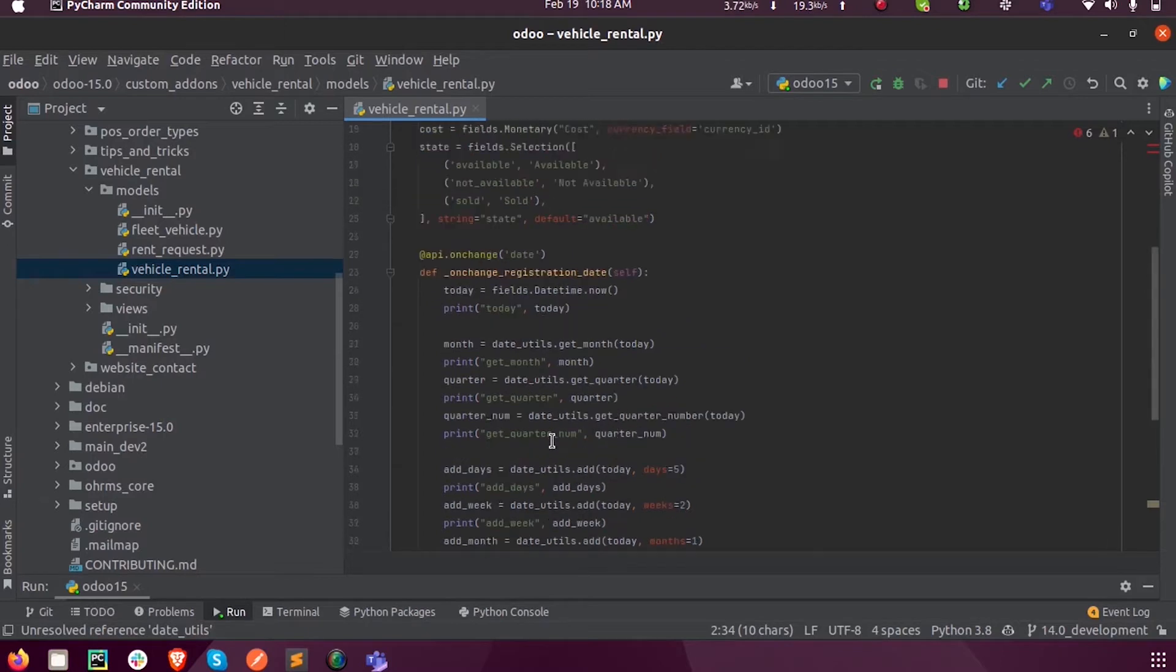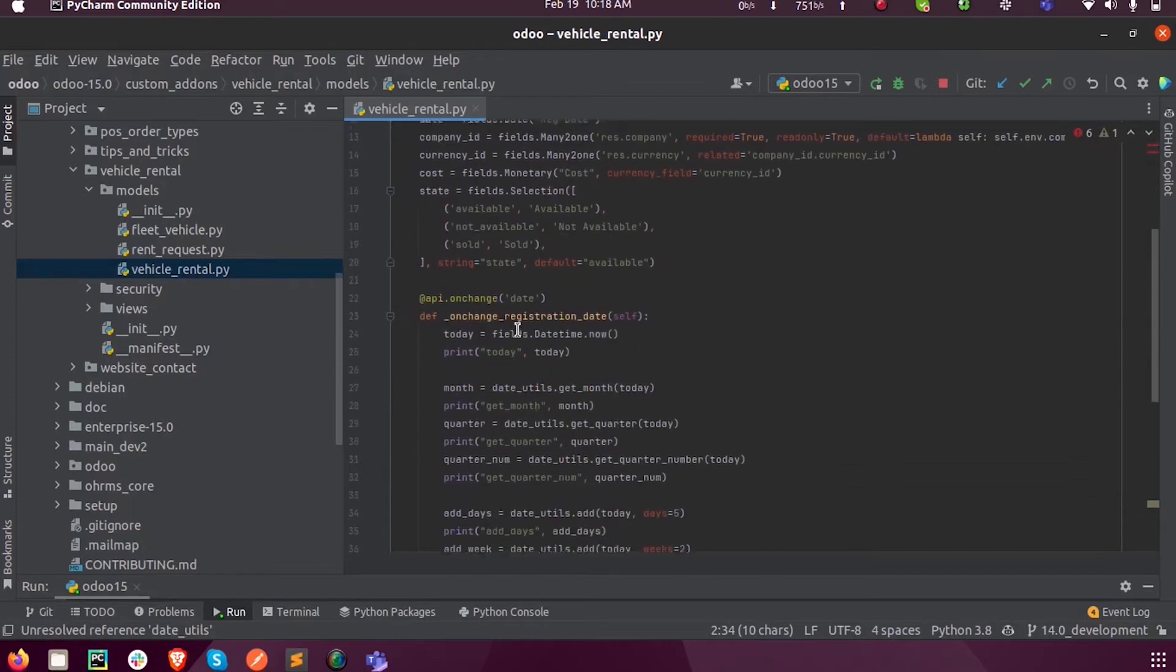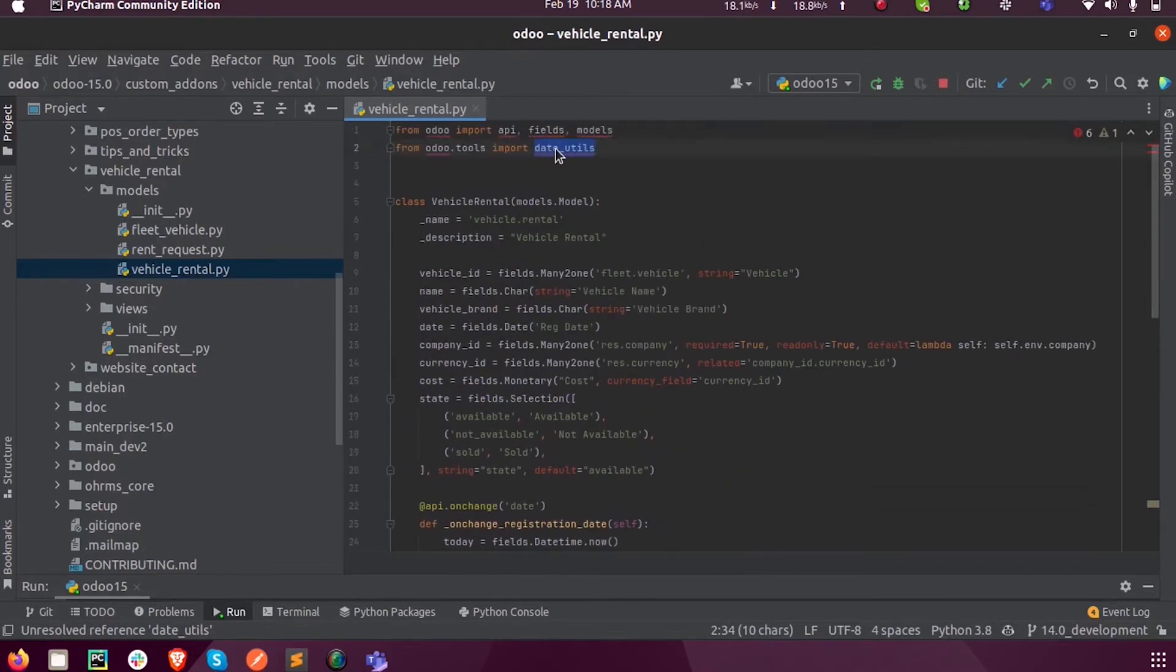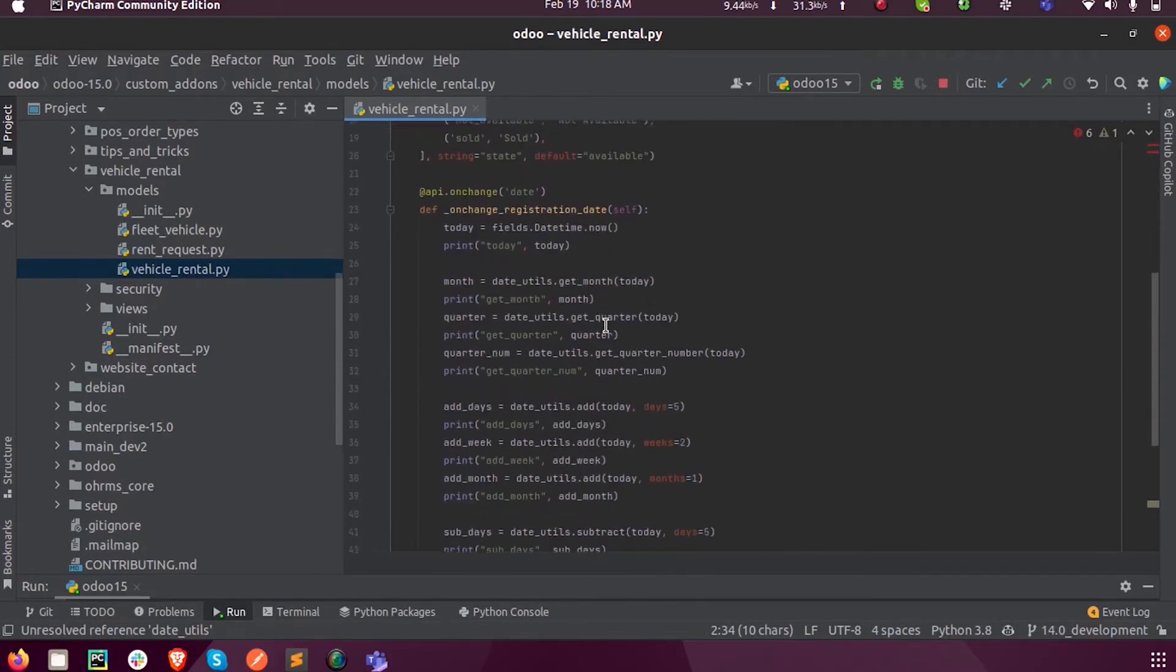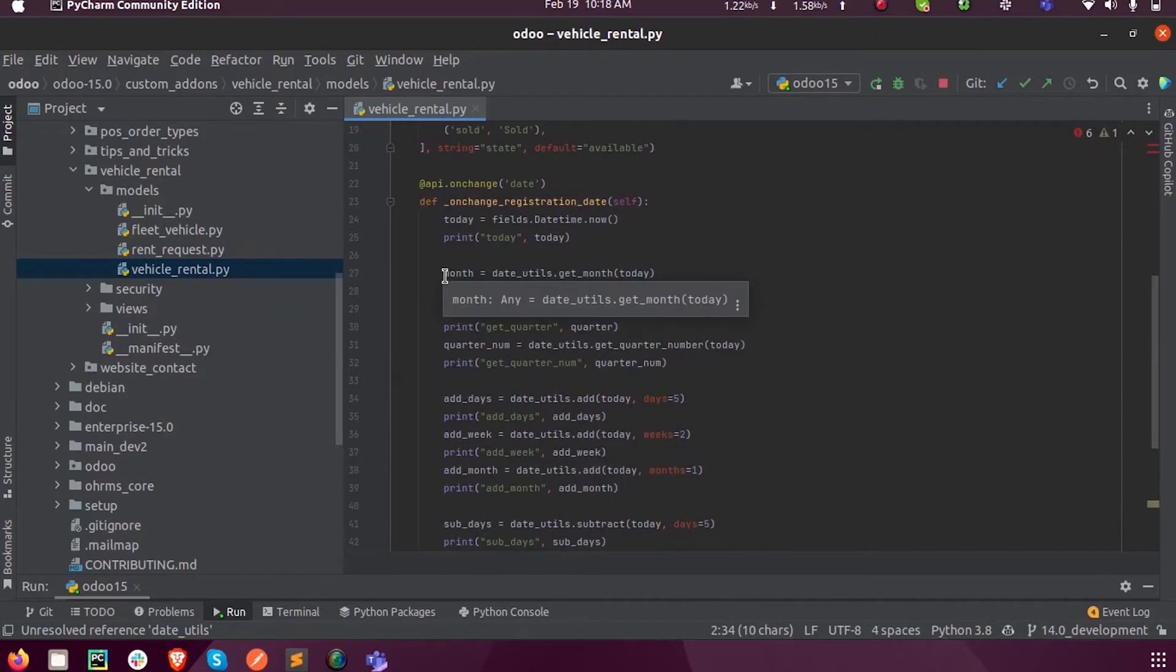So let's see how that can be done in Odoo. First we have to import the date_utils from odoo.tools, and then this date_utils can be called into a variable.